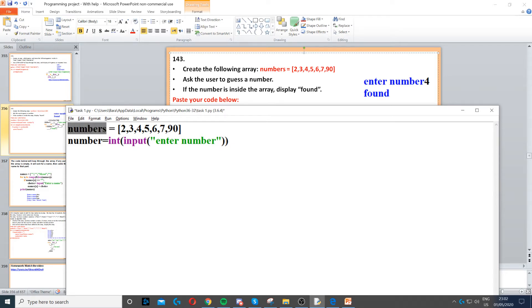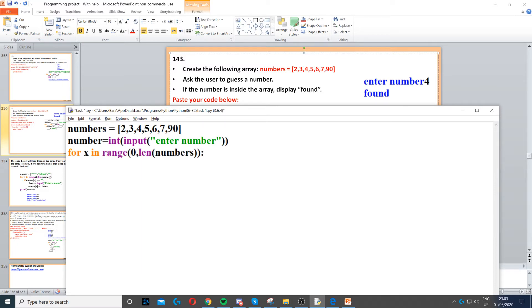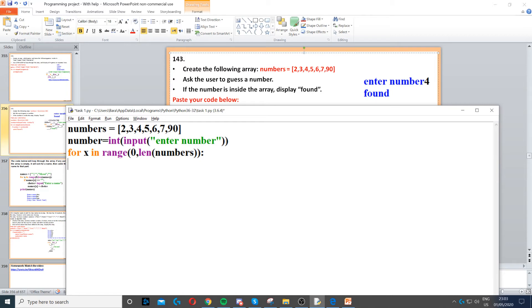Now we need to create a for loop that loops through the array, because it says check if that number is found inside the array. What we need to do is loop through each item inside that array. Now there's two ways of doing it - this is just one other way.